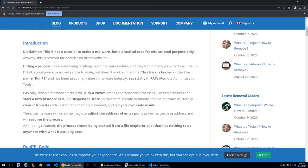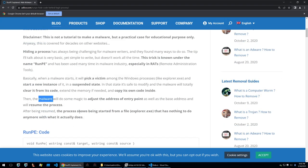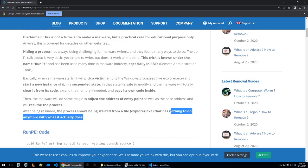In the case of the malicious code this is what the threat actor would be giving the crypter as their malware. Then the malware will do some magic in this case the malware being the stub will do some magic to adjust the address of the entry point as well as the base address and will resume the process. After being resumed the process shows being started from a file explorer.exe that has nothing to do anymore with what it actually does.